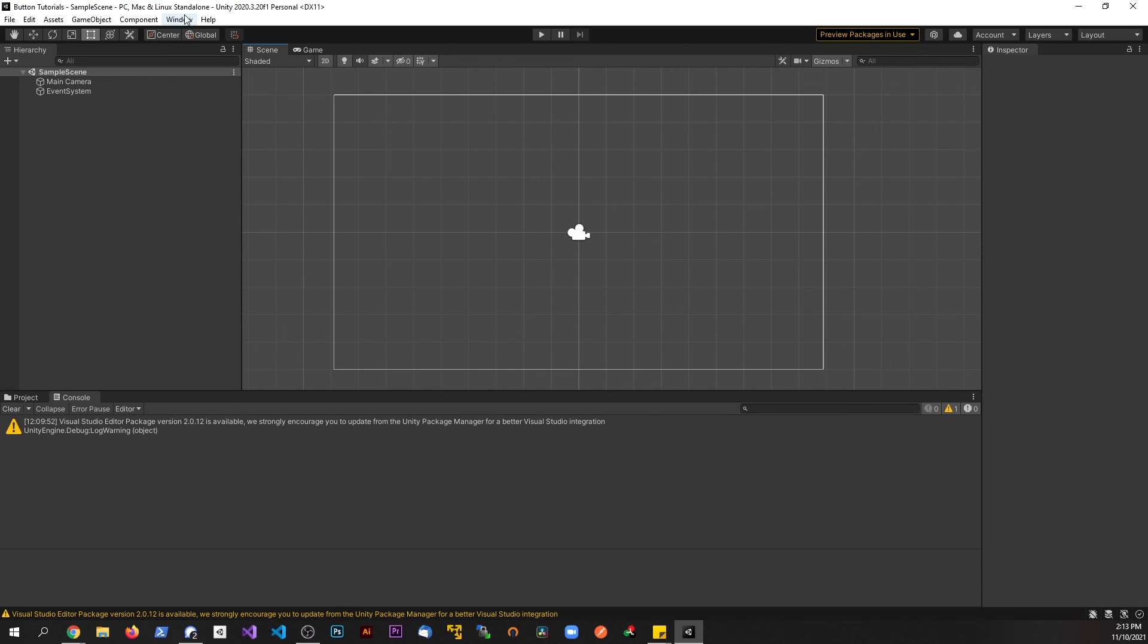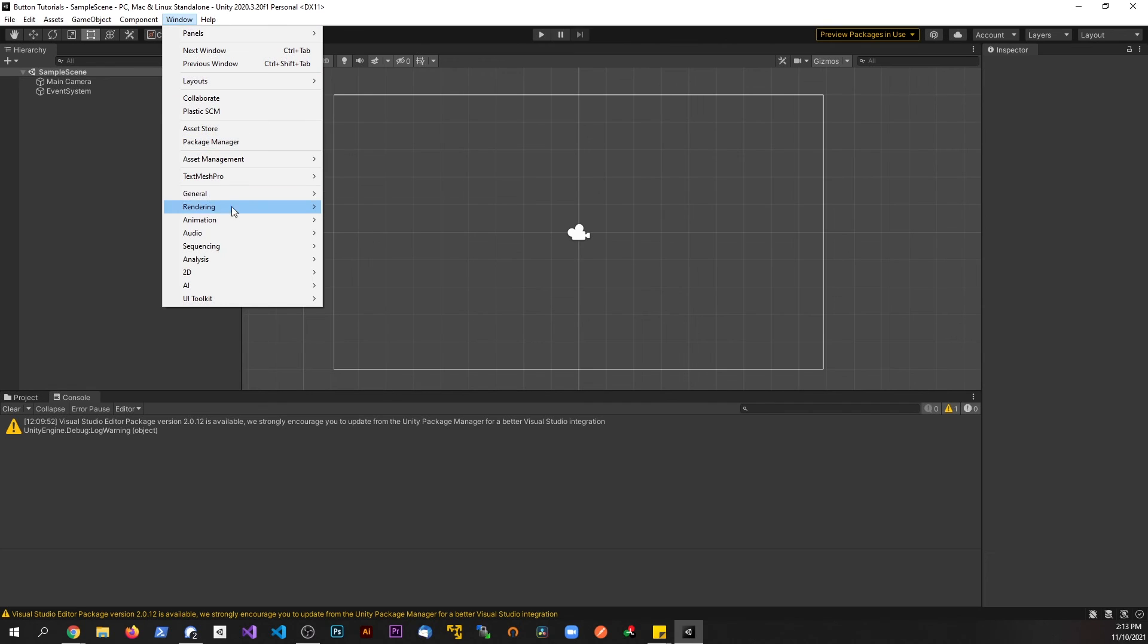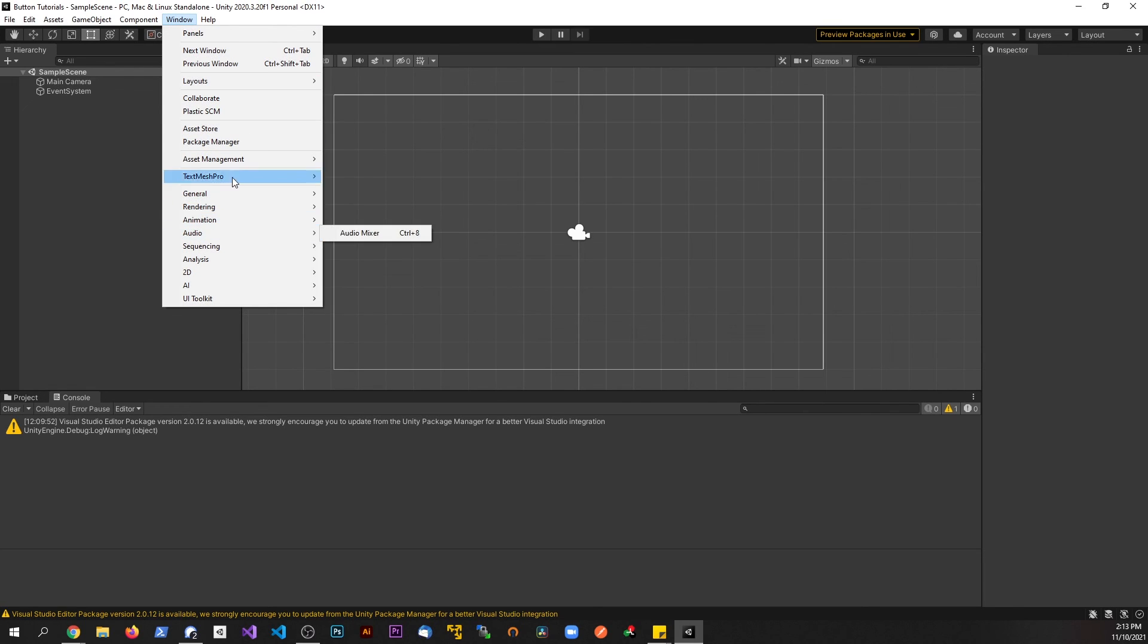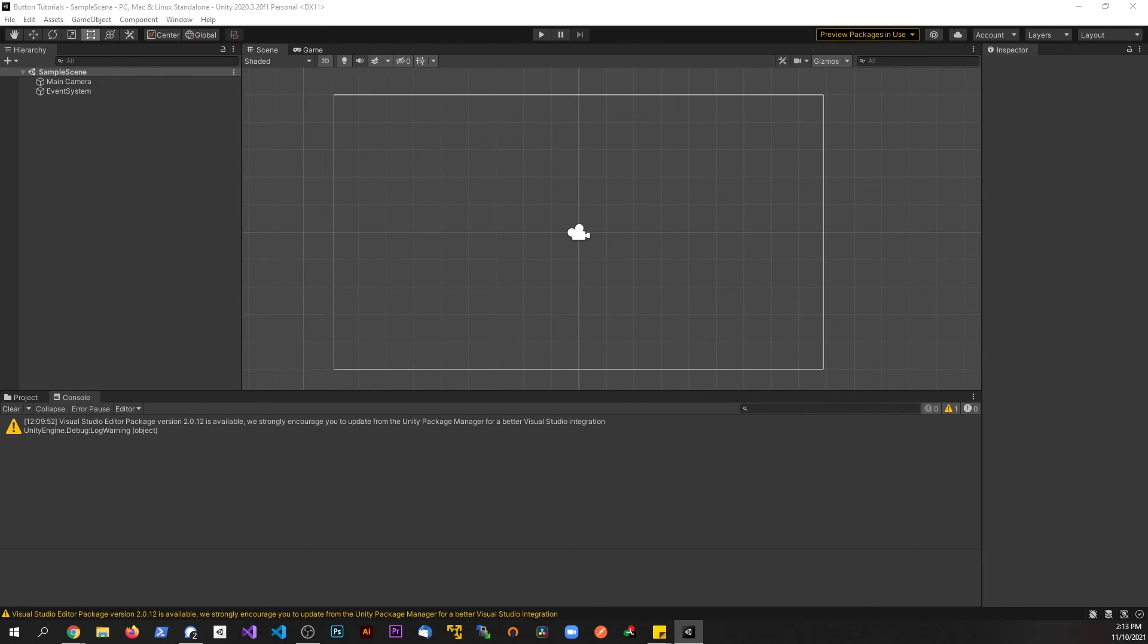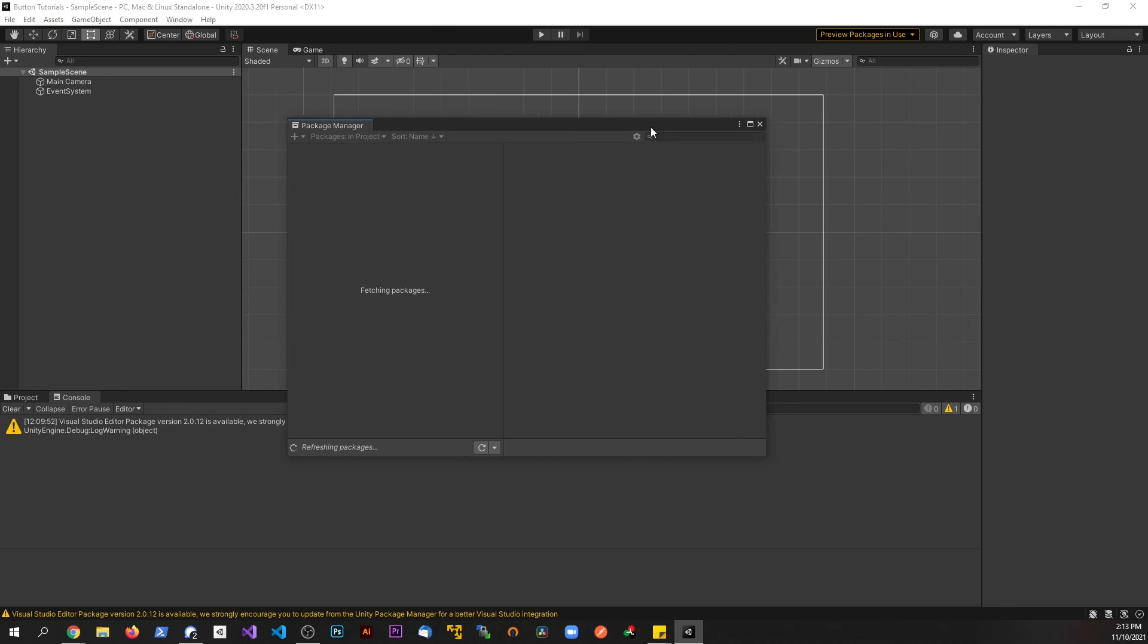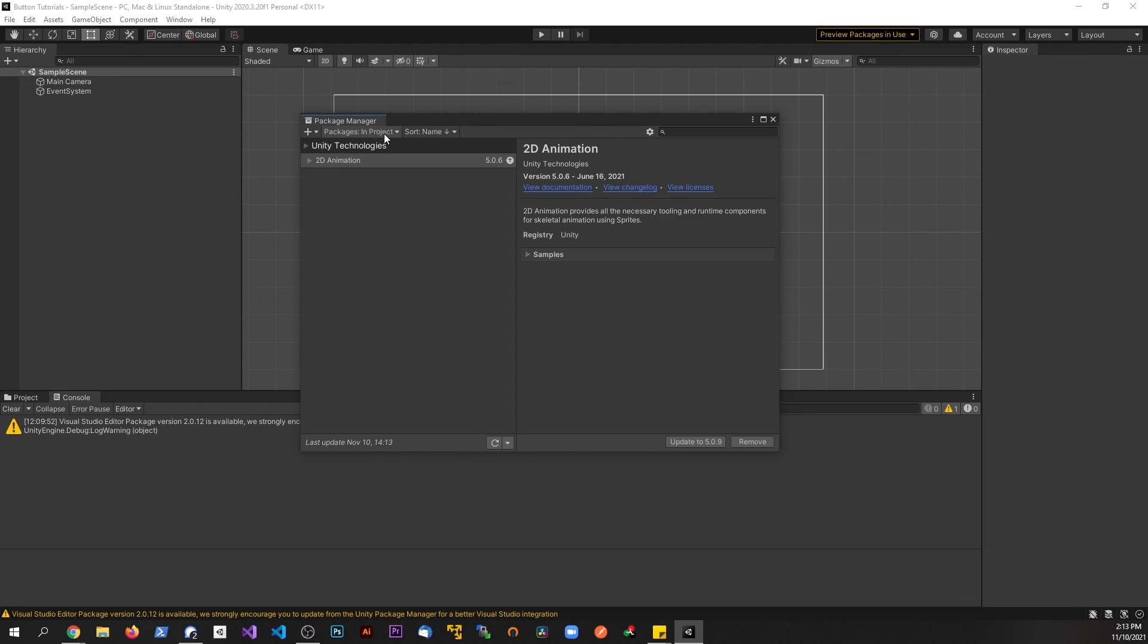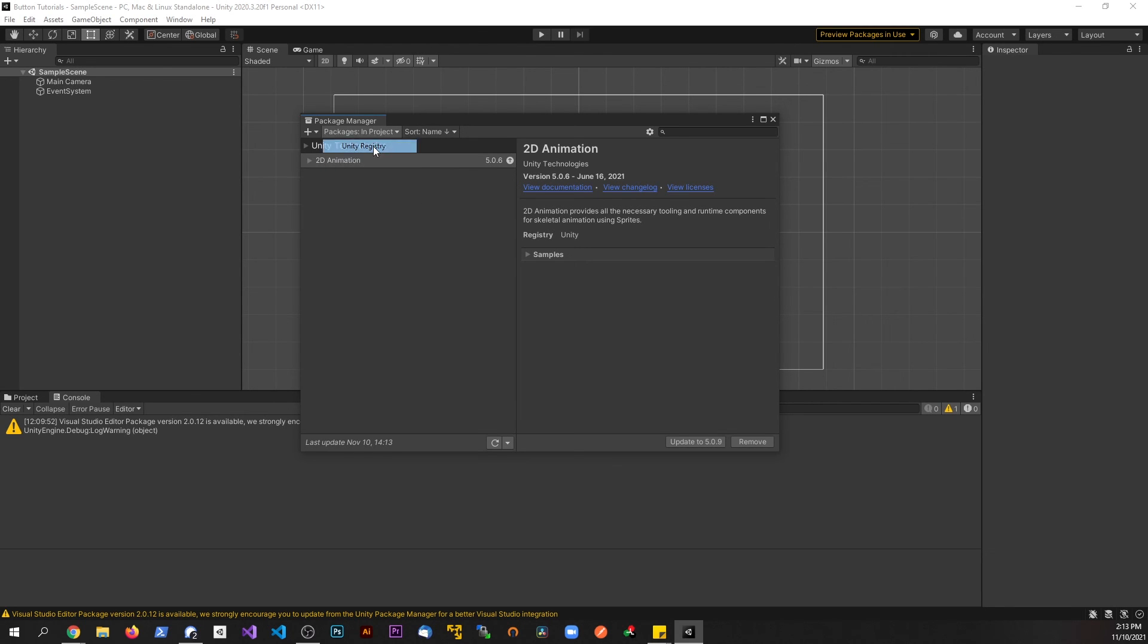So what we need to do is go to Window and find our Package Manager. So we're going to go to Package Manager, and that opened up a different window but that's okay. Now if we just go to In Project here, these are only the packages that you currently have in your project.